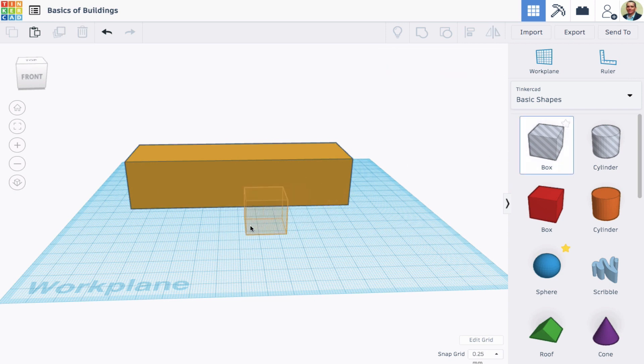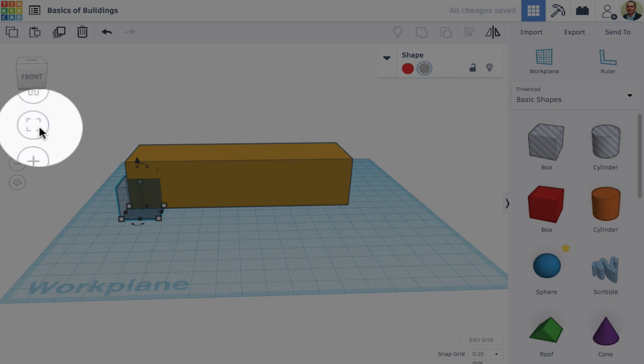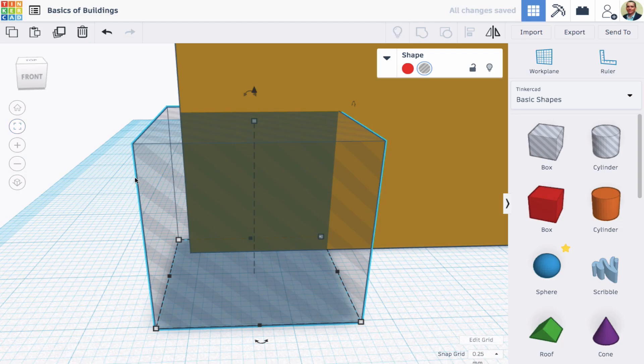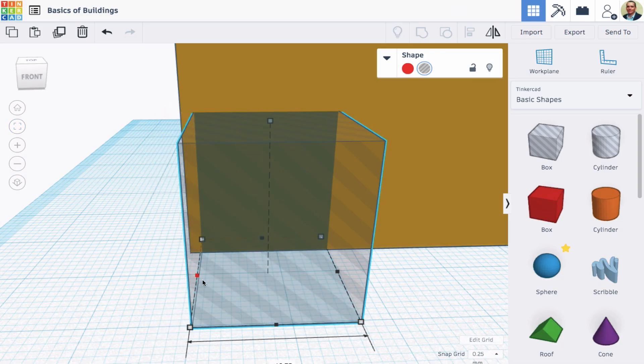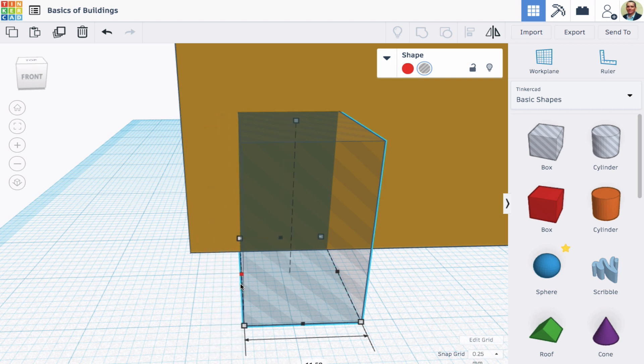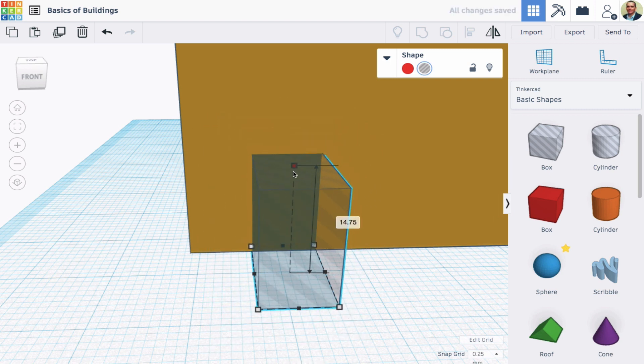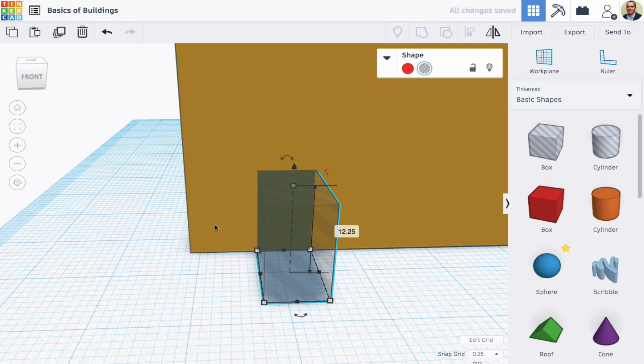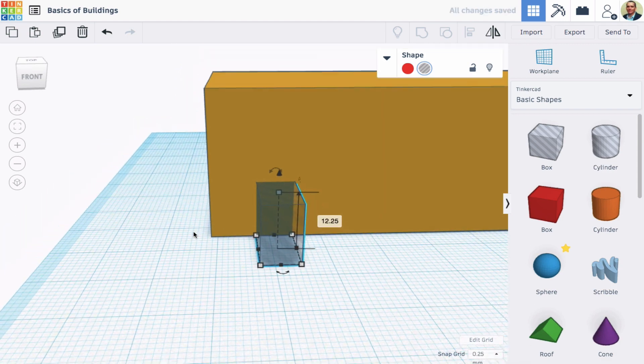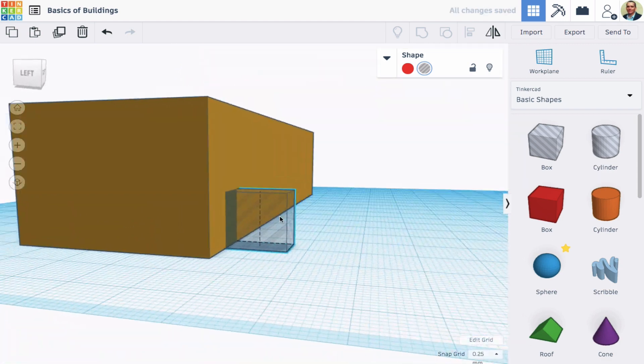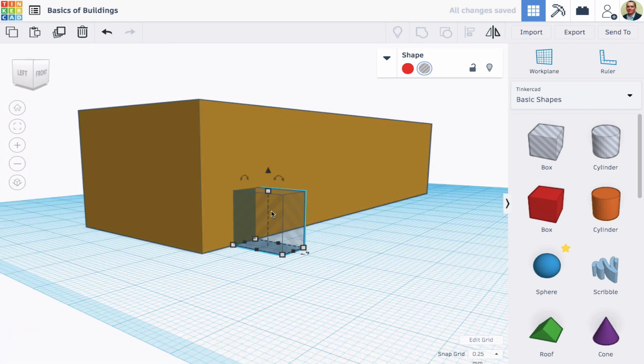Now I'll drag on a box, and it's a hole already, but I could change any shape into a hole at any point. I'm going to make it more of a rectangular shape, and then I'm going to hold shift as I shrink it down. Holding shift means it shrinks down proportionally.